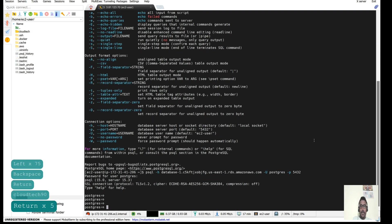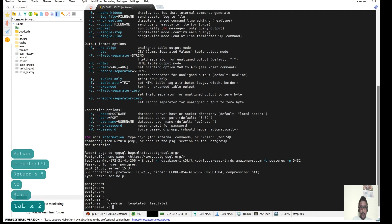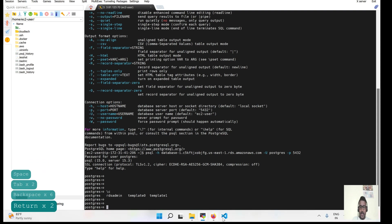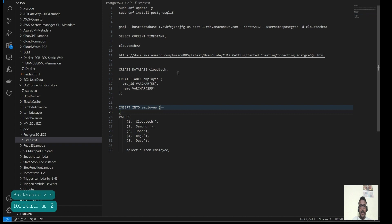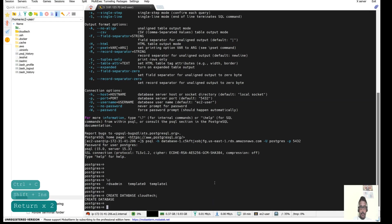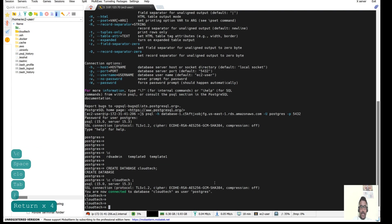Now we are able to connect. Let's see what databases we have. We only have the system-generated databases like postgres. So let's create our own custom database and then take the snapshot backup. Let's create a sample database called cloudtech.